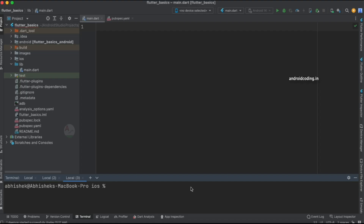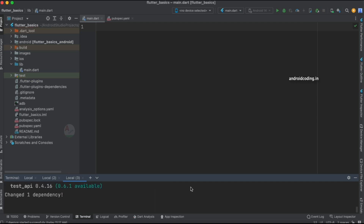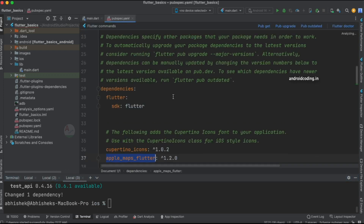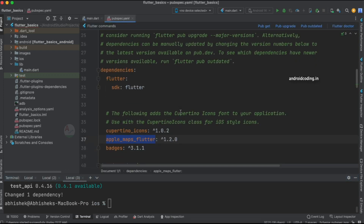The very first thing we're going to do is add the package by running 'flutter pub add badges'. This will add the badges dependency to your project and you will get the latest version — 3.1.1 is the latest version available.